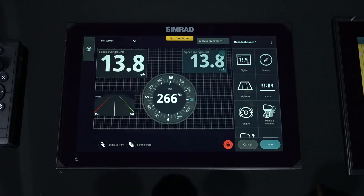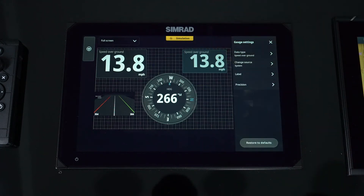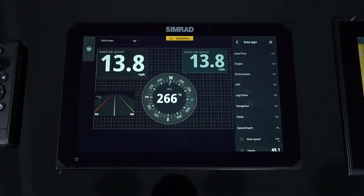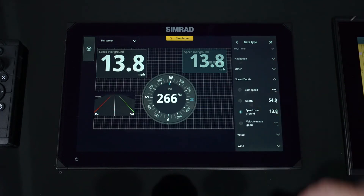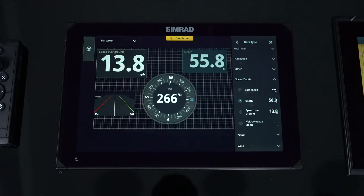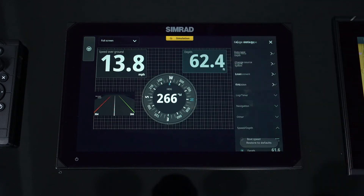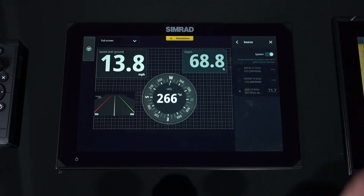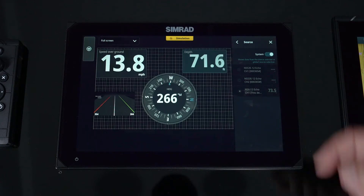In order to change data on any digital panel, we simply hit the three buttons on the side, go to our data type, and anything on the network we can put in its spot. Go back if we needed to change the source — any available sources for that data, you can select that in there.